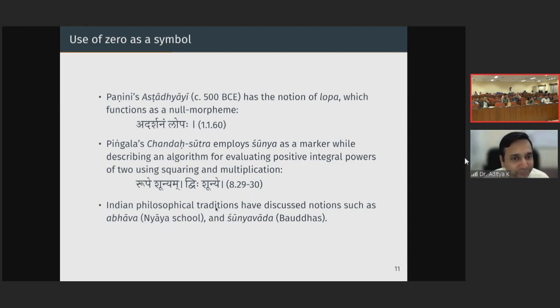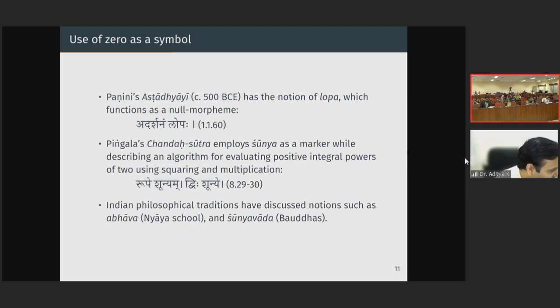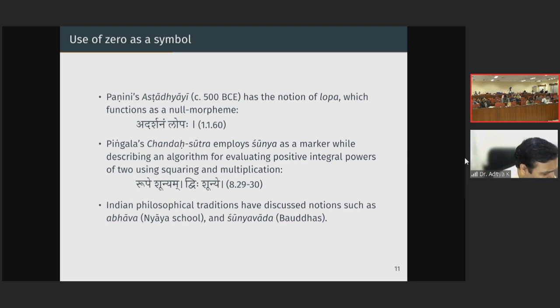Whenever I am teaching the course on mathematics in India at IIT, and I ask students which Indian mathematicians they know and what they know about India's contribution to mathematics, typically the first thing is that Aryabhata either discovered or invented zero. This is strictly speaking not accurate. We find notions of zero in various contexts even before Aryabhata. In fact, the first person to deal with operations involving zero is actually Brahmagupta, not Aryabhata.